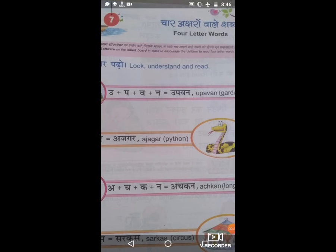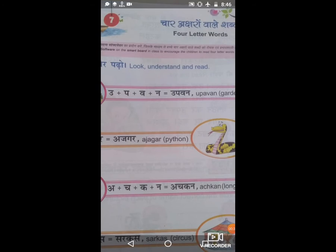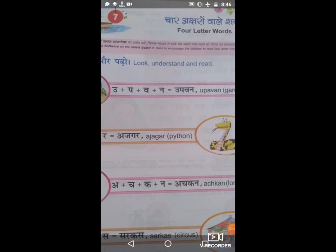First we are going to instructions. Look, understand and read. Attention here all the students: look, understand and read.